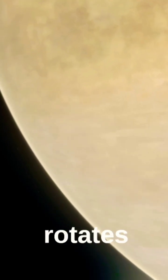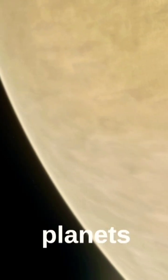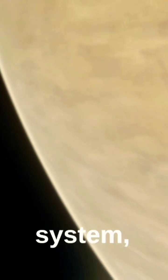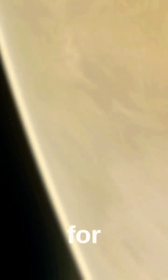Venus rotates in the opposite direction of most planets in our solar system, which means that its day, the time it takes for one complete rotation, is longer than its year, the time it takes to orbit the Sun.